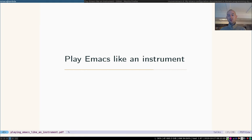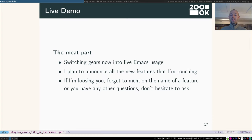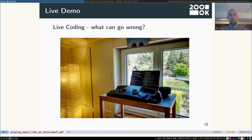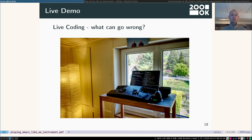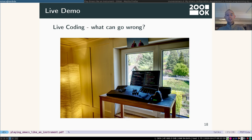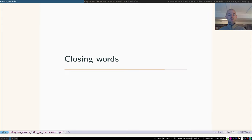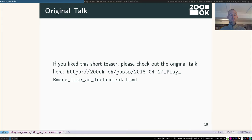Now in the original talk, I would go into playing Emacs like an instrument. So I would say that's the meat part. I would go into live Emacs usage. I would announce all the features that I'm touching. And people could have asked questions all the time. Obviously, nothing could have gone wrong during that. This is my home setup for coding. That's my home office.